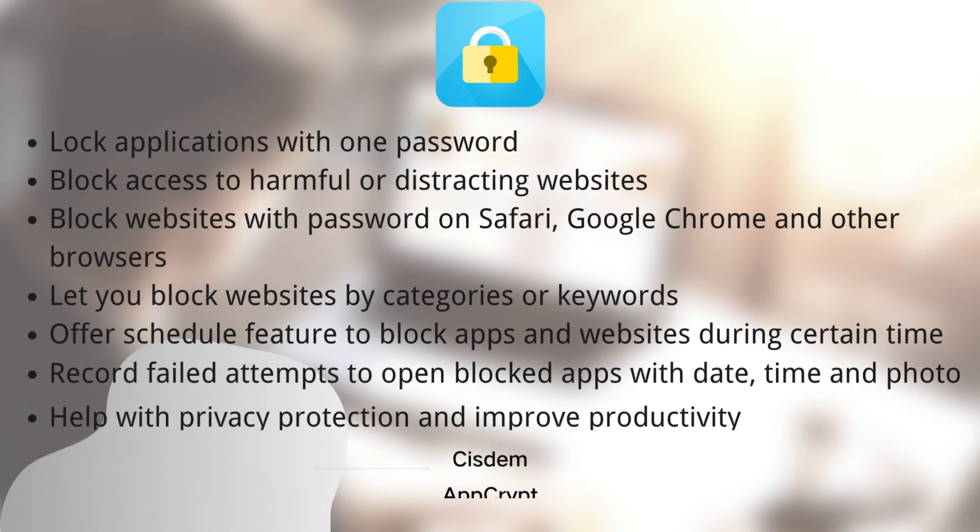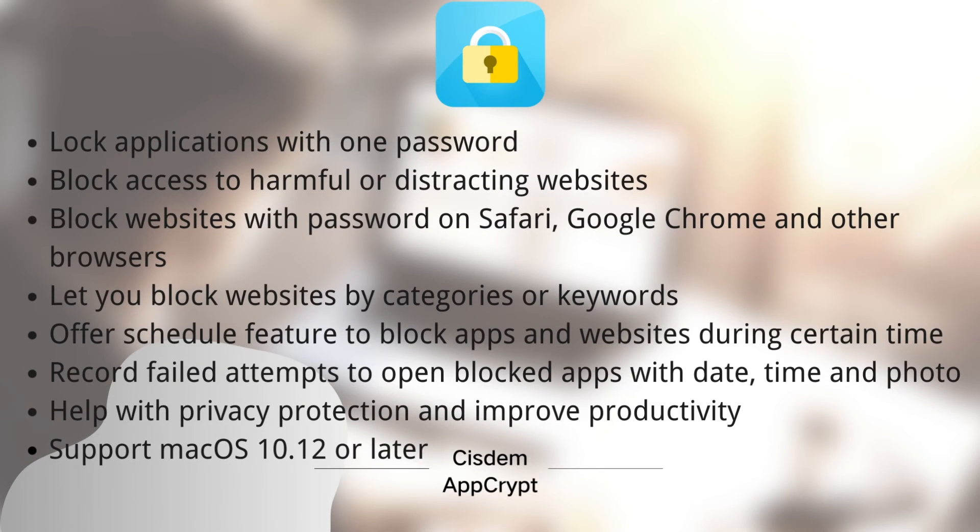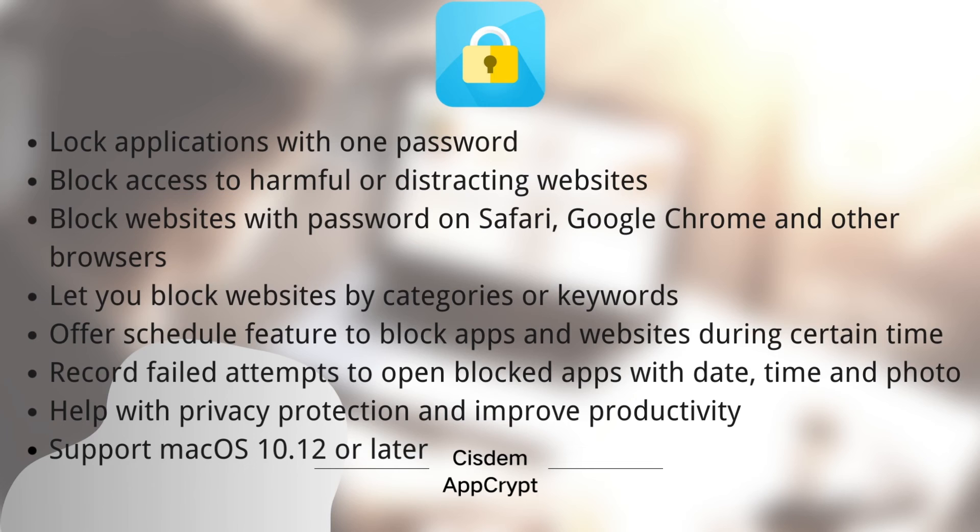System AppCrypt is powerful and easy to use. You can use it to lock Safari app and any other unwanted app on your Mac with password. It also allows you to block any inappropriate websites on Safari, Chrome, and other browsers on your Mac. You can find the official free trial download link in the description section below. Thanks for watching this video.